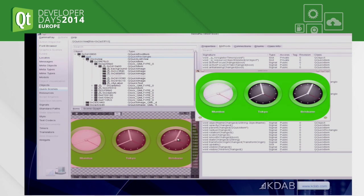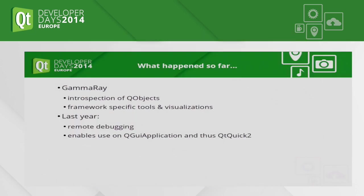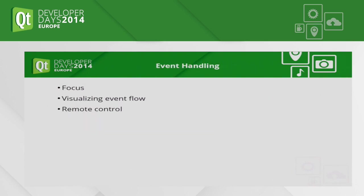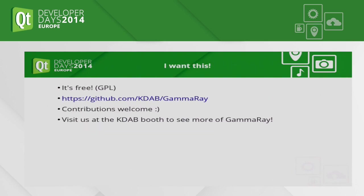Yeah, I think I'm running out of time. So we've seen all of this. If you don't know it yet, gamma ray is free software. You can download it from GitHub. If you want to see more on what it can do, we have it at our booth, the GitHub booth. Just come there and you can see all the other features it has. Okay, thank you.